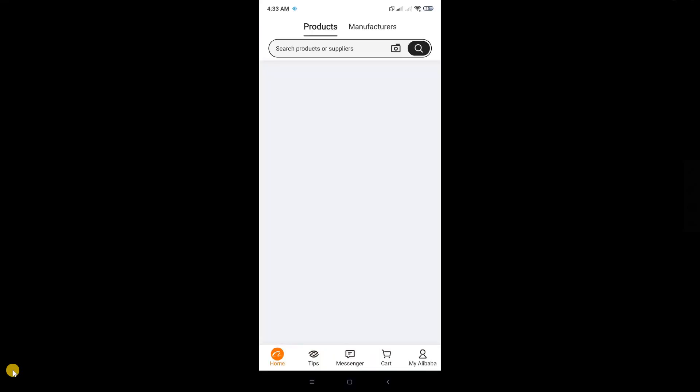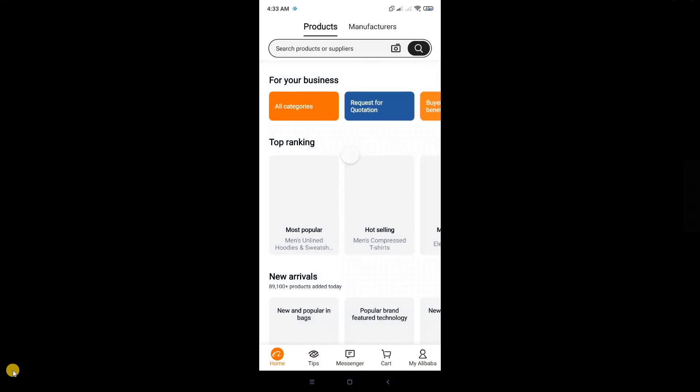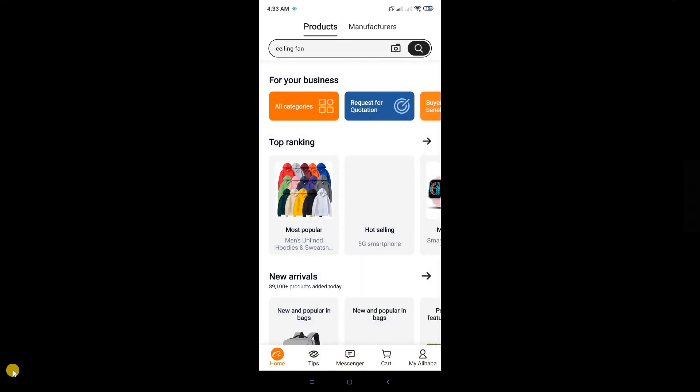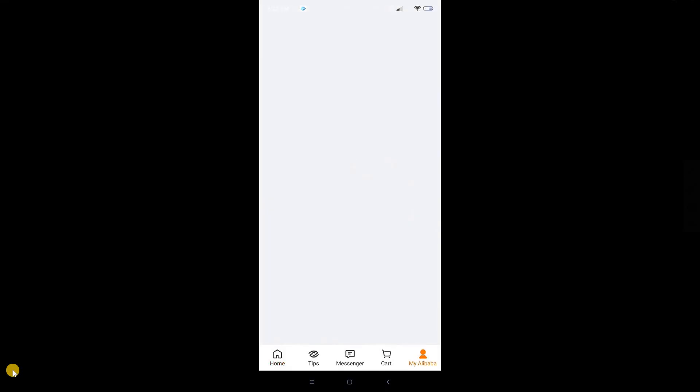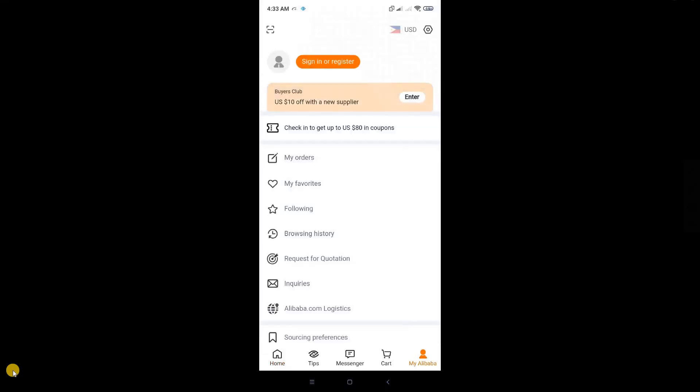Once you've opened Alibaba, if it's your first time opening the app, it will immediately point you to the login or create account section. But if it's not the first time, you can go to the create account section by going to My Alibaba at the bottom right corner of your screen. From here, click on the sign in or register button at the top left corner.